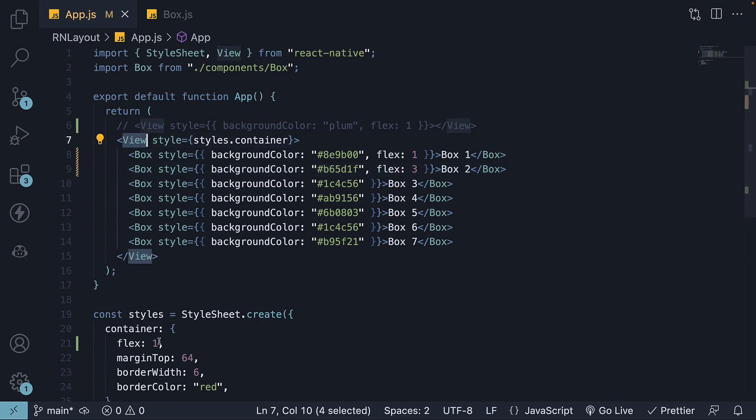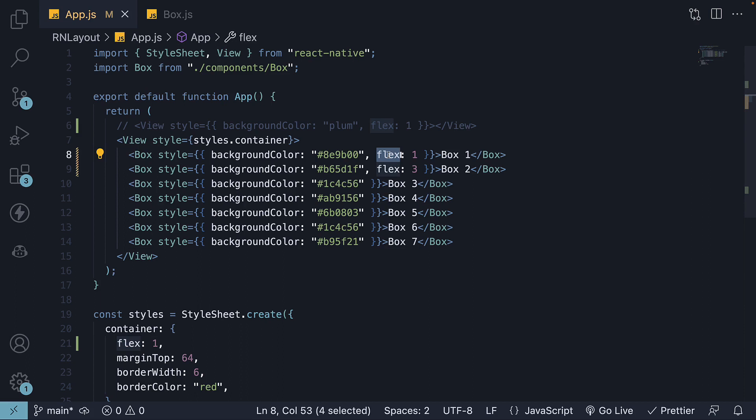When you set flex 1 on a container, it takes up the entire available space. If you set flex on an item, it takes up a fraction or percentage of the available space which could be 100% or a lesser amount depending on how the available space has been divided.